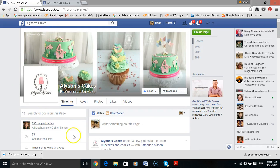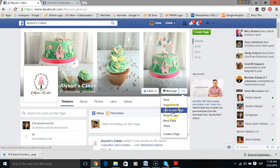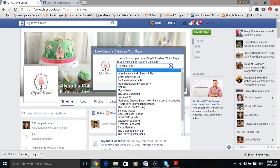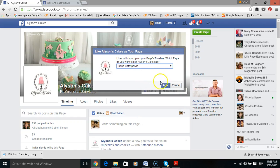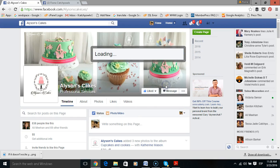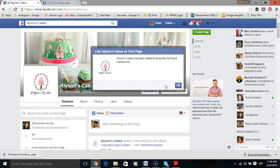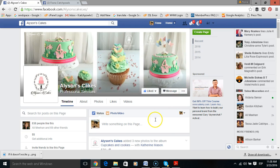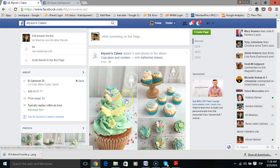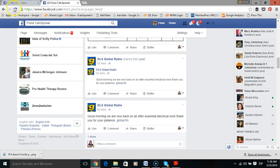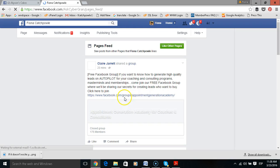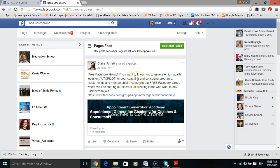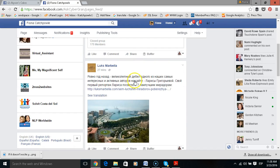So over here on Alison's Cakes, what I'm going to do is click on the three dots and select 'Like as your page.' From here, I'm going to select my page Fiona Catchpole and then click on save. And literally now, the next time I go onto my pages feed and if Alison posts something fresh, I will see what she has posted. The same thing applies for any other Facebook page that I now like as my page.